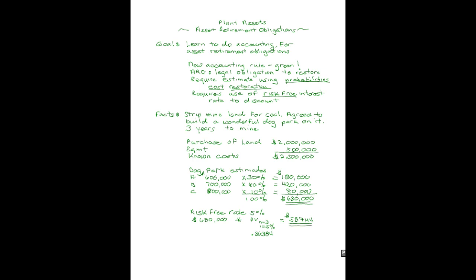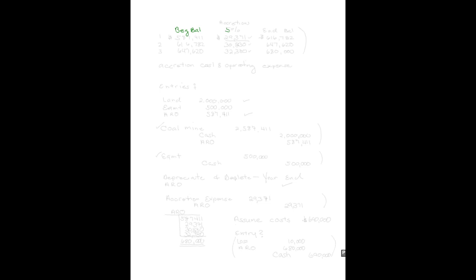Now I know what my present value of my retirement obligation is. Let's build an accumulation schedule that shows this happen. We'll start with the beginning balance, we'll add 5% to that balance each period, and have an ending balance. And that 5% is going to be called an accretion cost. An accretion cost. It's not interest, it's accretion. We'll talk more about that coming right up.